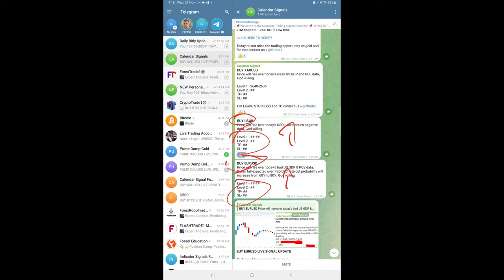Our prediction was that euro price will go up against US dollar, but we did not reveal the exact levels. Level 1, level 2, SL, TP, and all, not given initially. But these details were given to our premium clients.